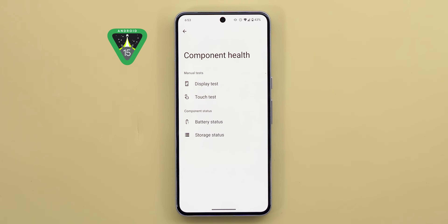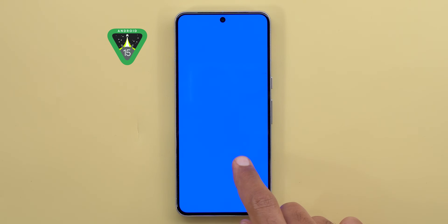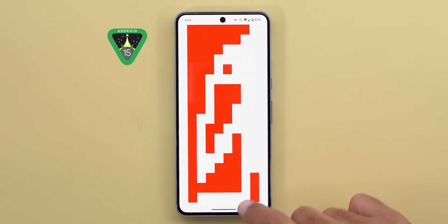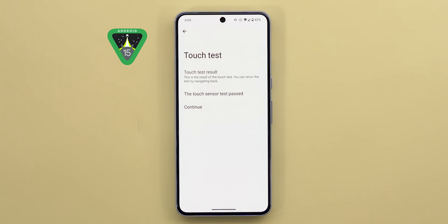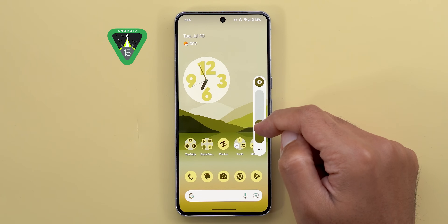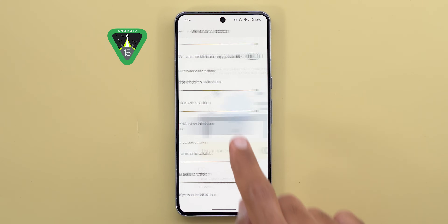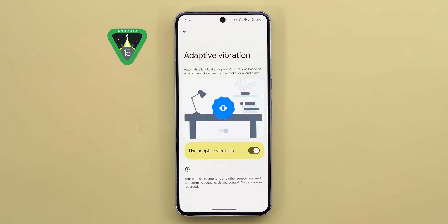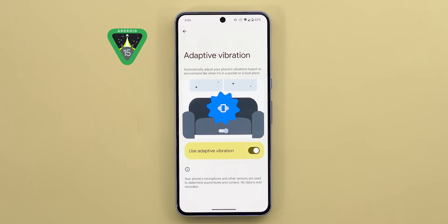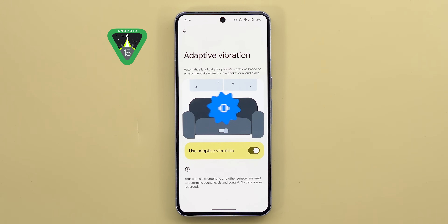Android 15 also adds device diagnostics features beyond battery health: a storage status showing the storage's remaining lifetime — something I've never seen before — plus two new manual display tests, one for color rendering and one for the digitizer to check all touch areas are functional, useful when buying a second-hand phone. Haptic feedback improves too: you now get haptics while adjusting brightness and volume with strength that increases the more you push the slider. Adaptive vibration is smarter — it uses phone sensors to identify the surface and adjust vibration strength, increasing on a couch and decreasing on a solid surface.